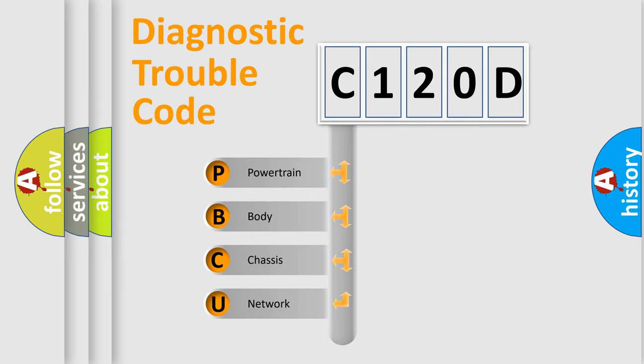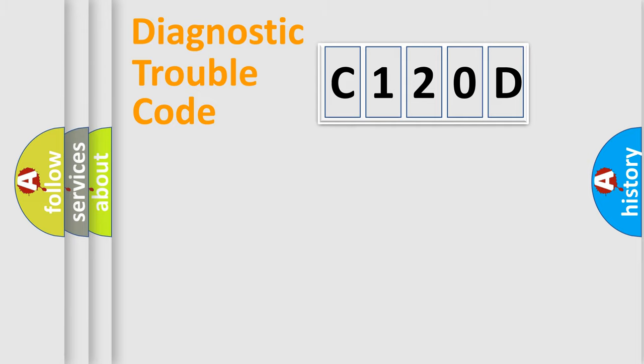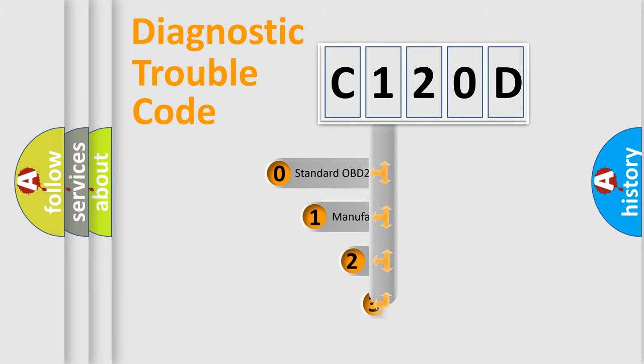We divide the electric system of automobile into four basic units: Powertrain, Body, Chassis, and Network. This distribution is defined in the first character code.